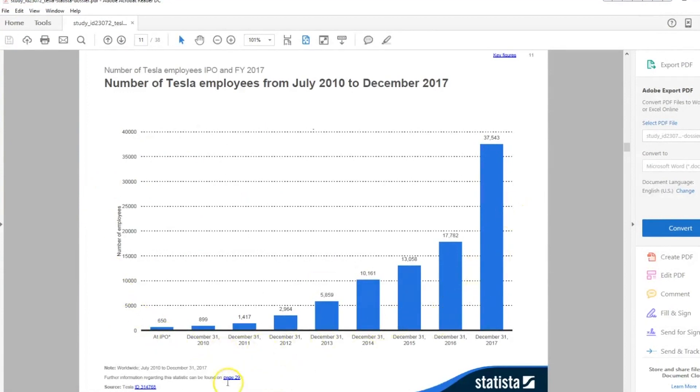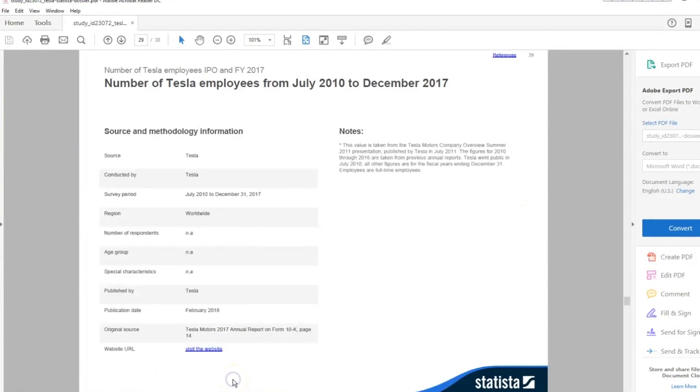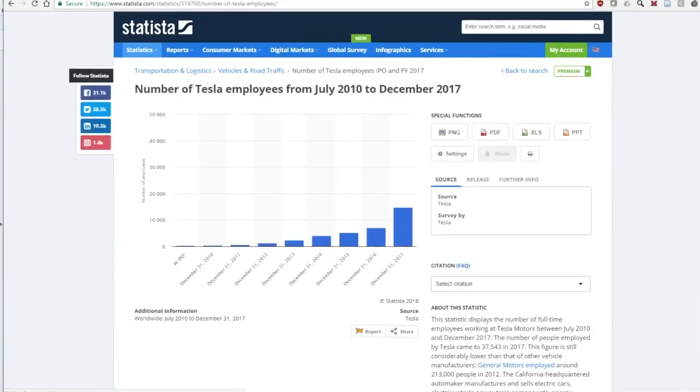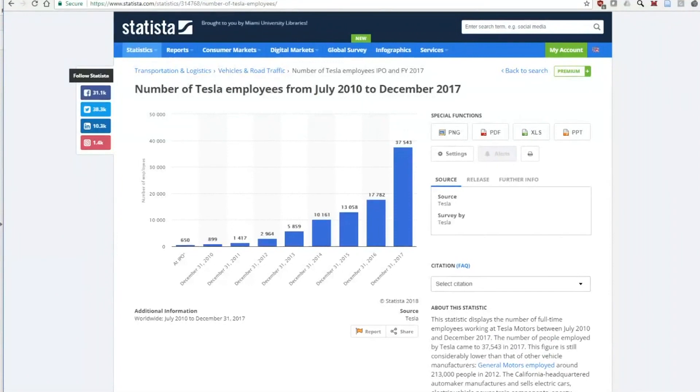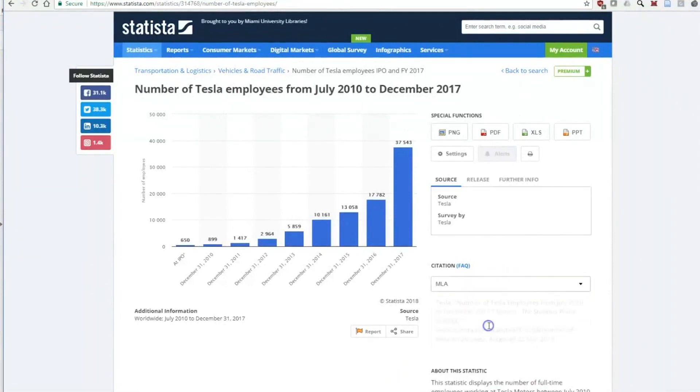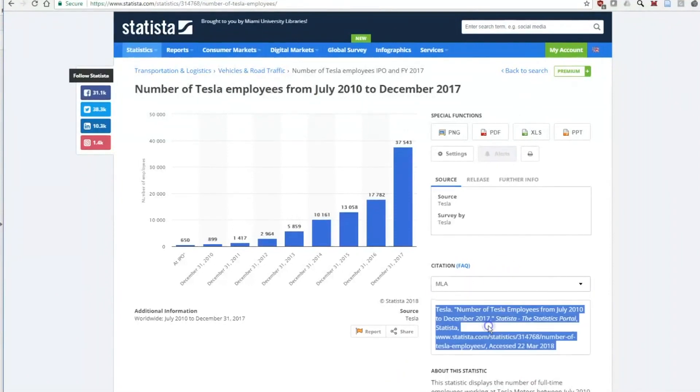Each page has links to more information and a link back to the Statista page where you can copy the citation. This has been Eric Johnson for Miami University Libraries. Thanks.